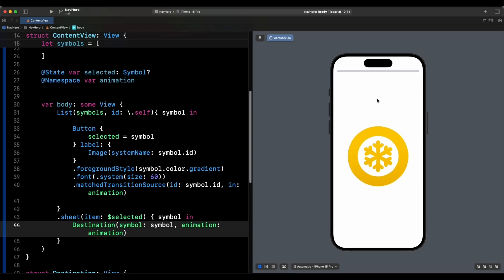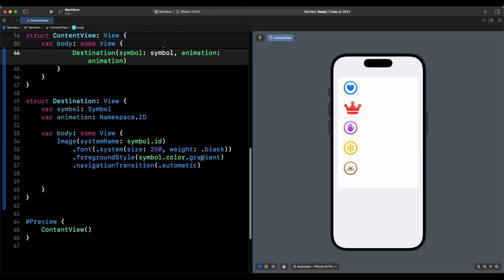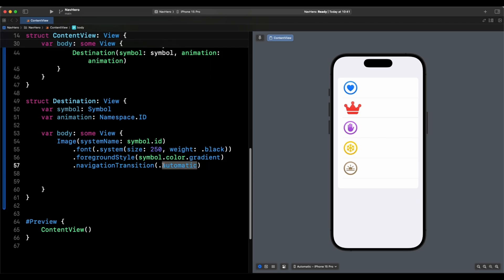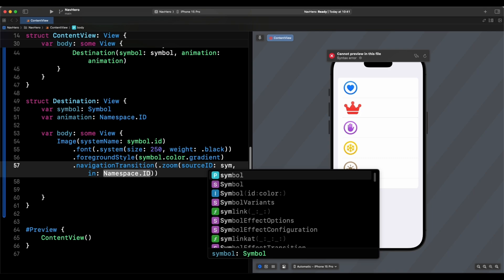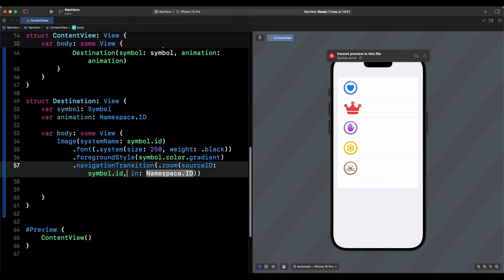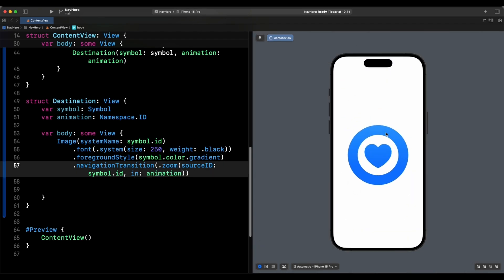That's how it looks with automatic transition. But to make it look better, instead of automatic, we switch to zoom. For zoom, we set the sourceID to symbol.id and the namespace to animation.